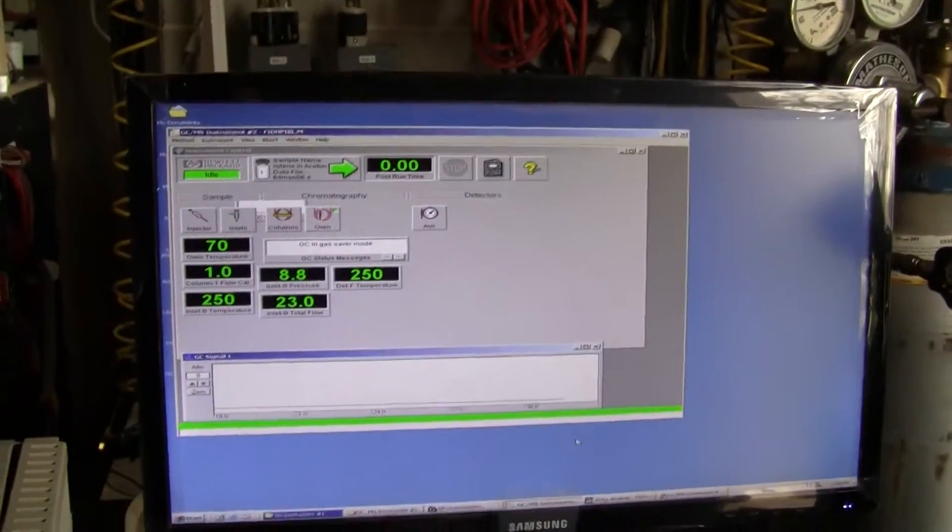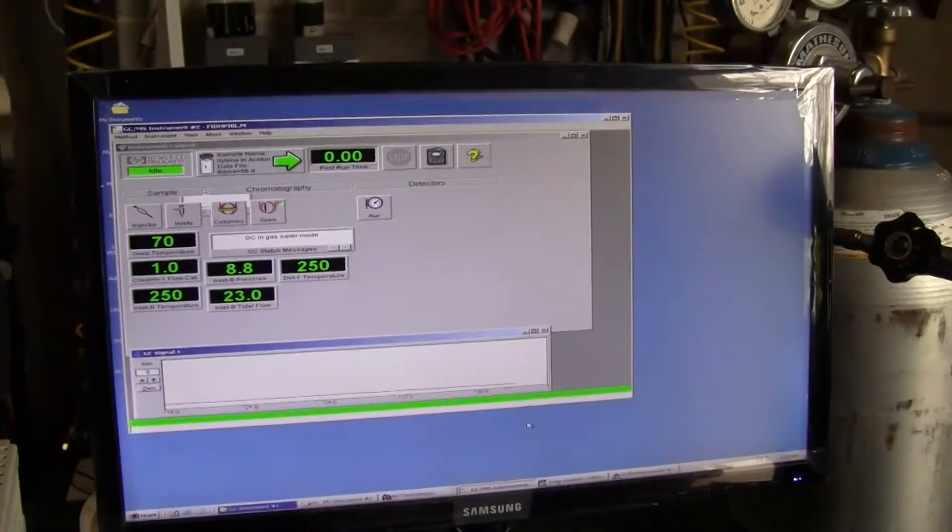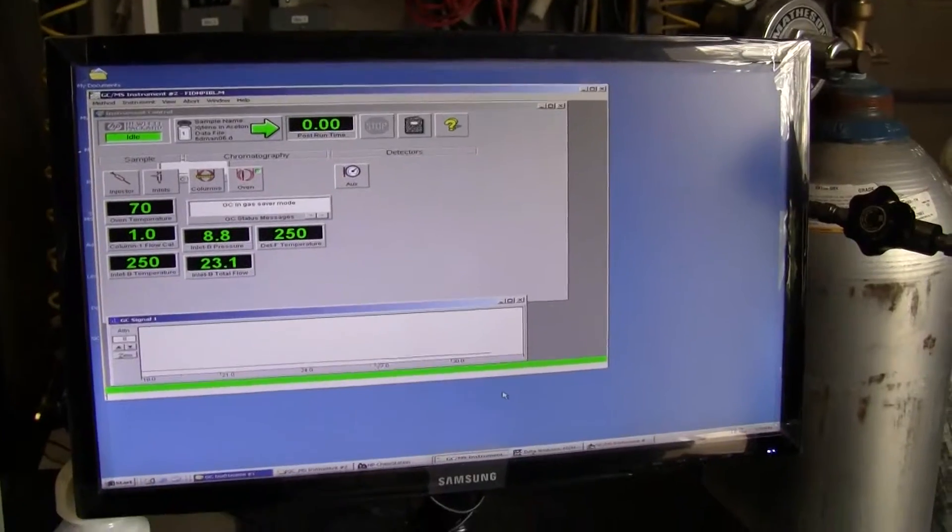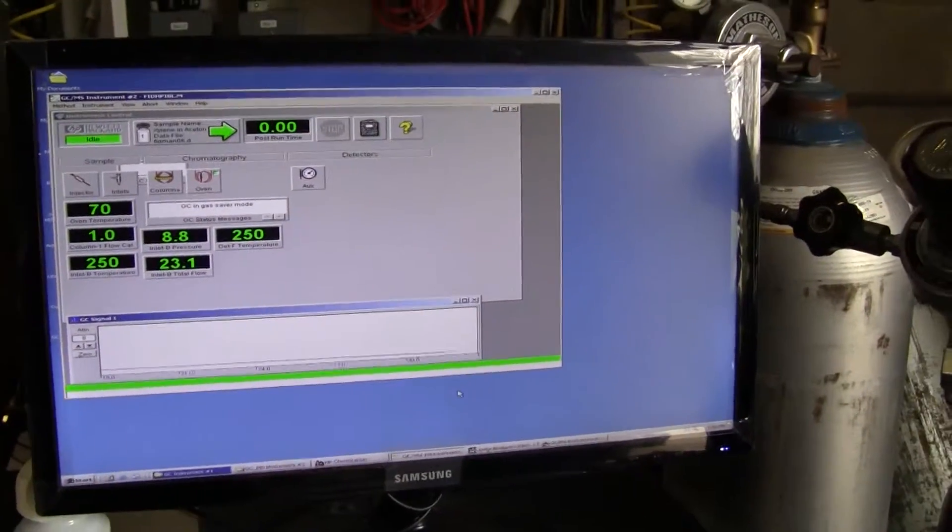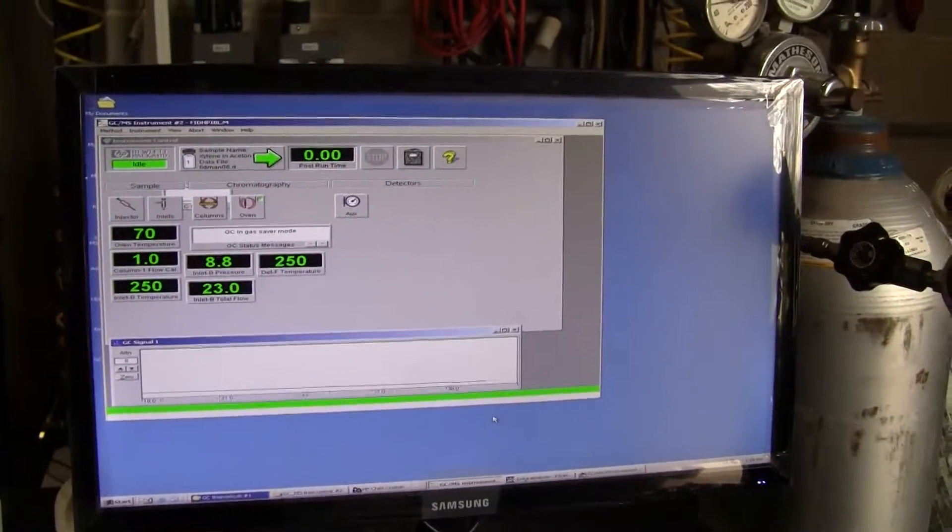we're using GC-MS chem station, which does not come with the instrument. It is sold separately.